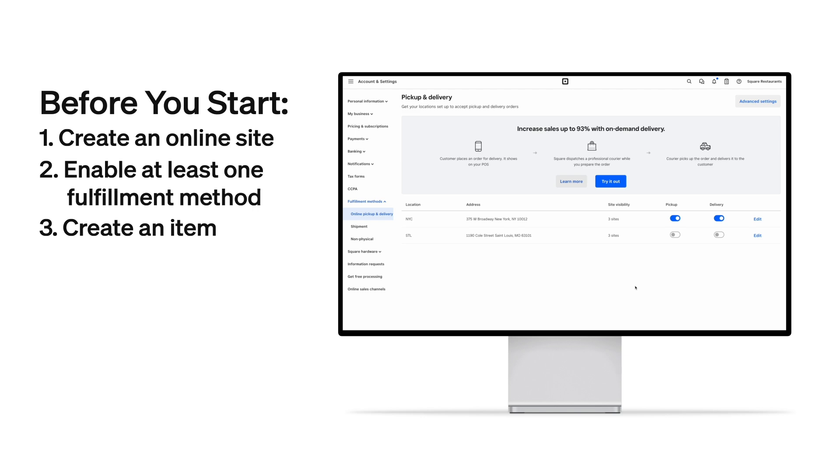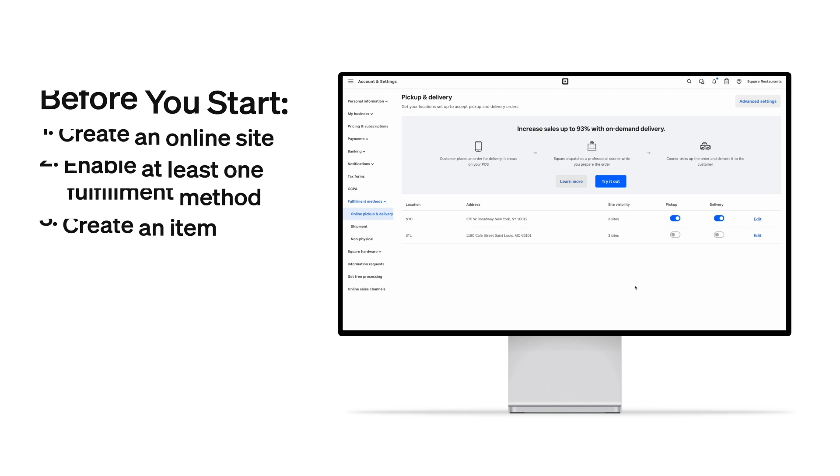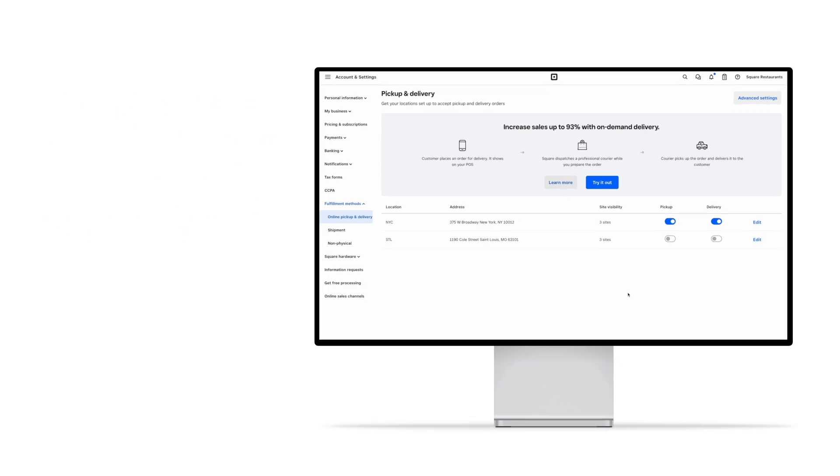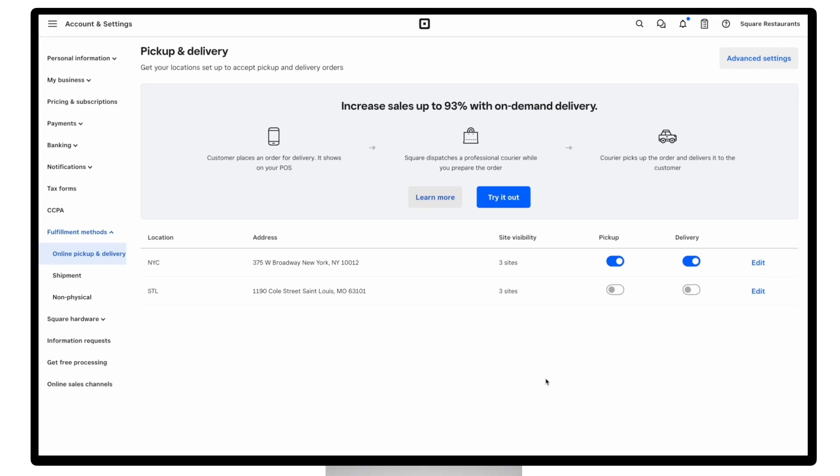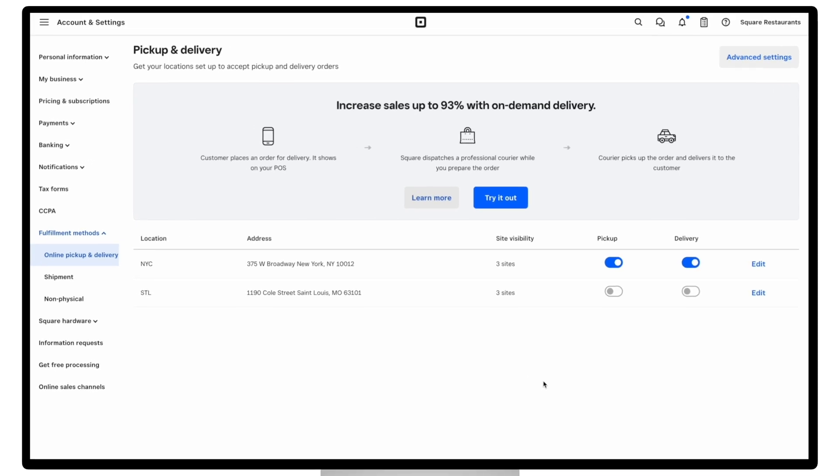Okay, so let's quickly go over setting up a fulfillment method. As mentioned, you'll need to set up at least one fulfillment method in order to accept online orders, whether that's pickup, delivery, or shipping. And you can find those settings under fulfillment methods in the account and settings page and dashboard, and under the settings applet in your point of sale. So let's go ahead and enable pickup for this St. Louis location.